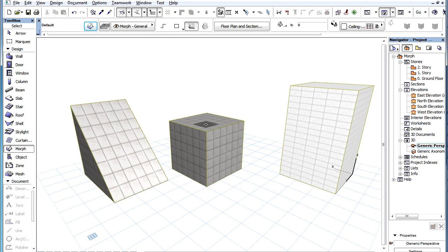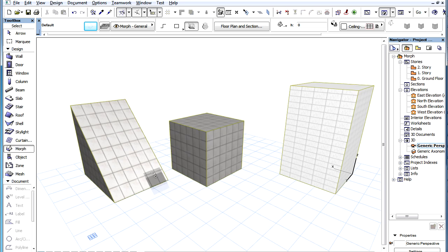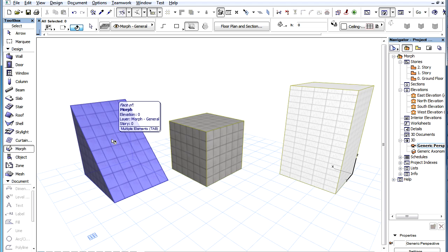Even onto slanted faces. This way, the proportions of the texture get distorted on slanted surfaces, as can be seen on the slanted surface of this Morph Element.